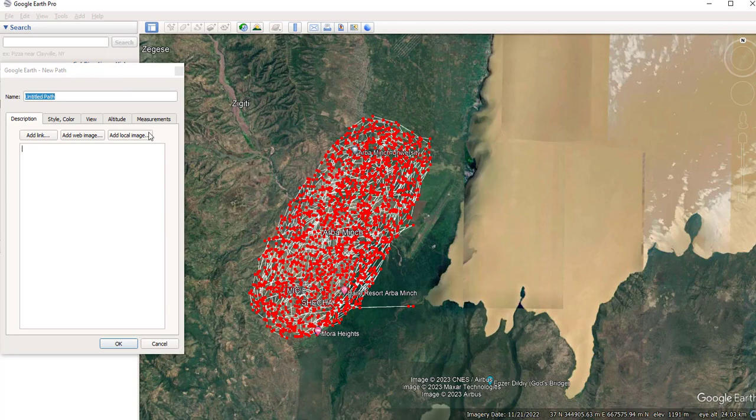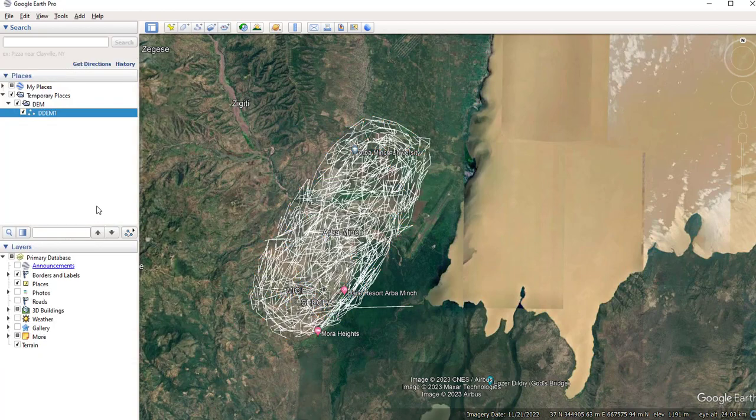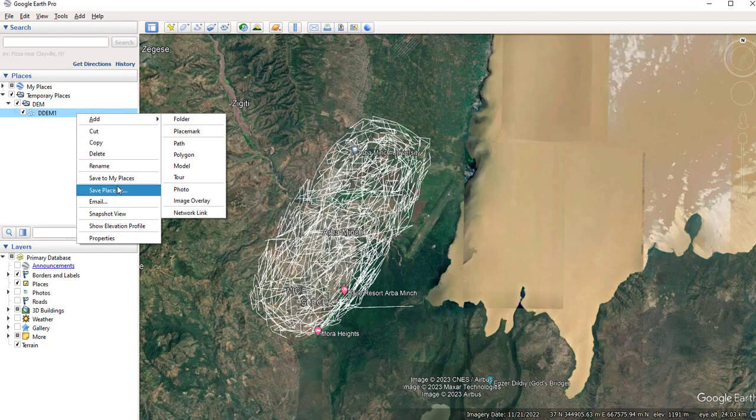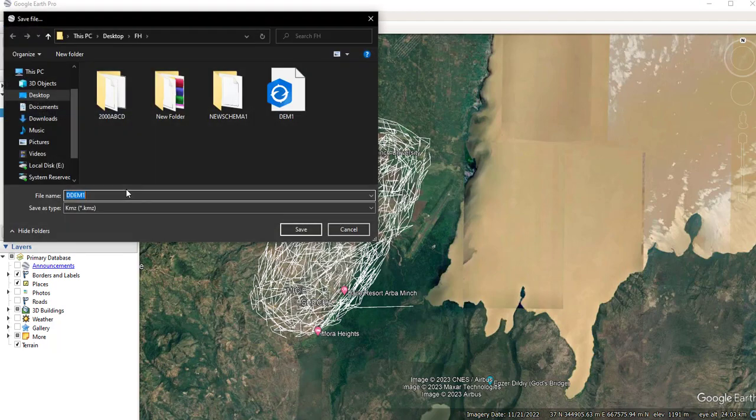So once you have selected the path, you have to save and give the name of the file. Right-click on the folder and select this 'Save Place As' option to save your image.